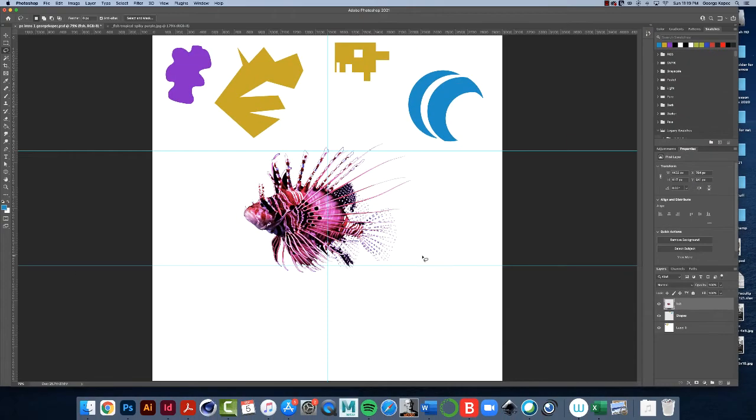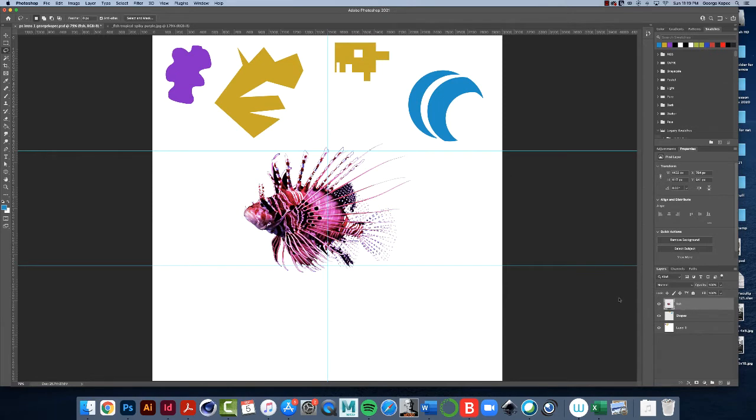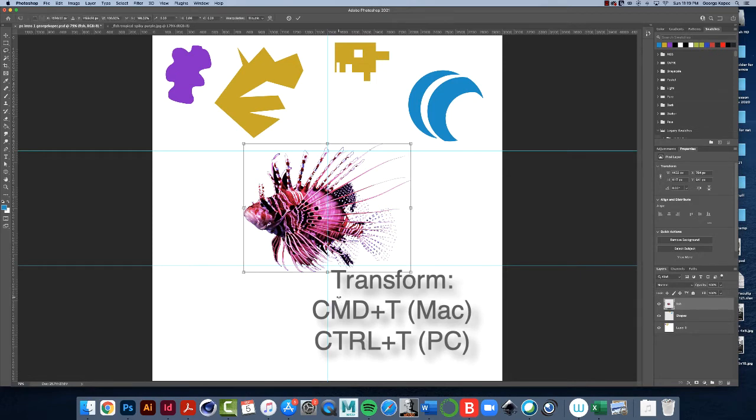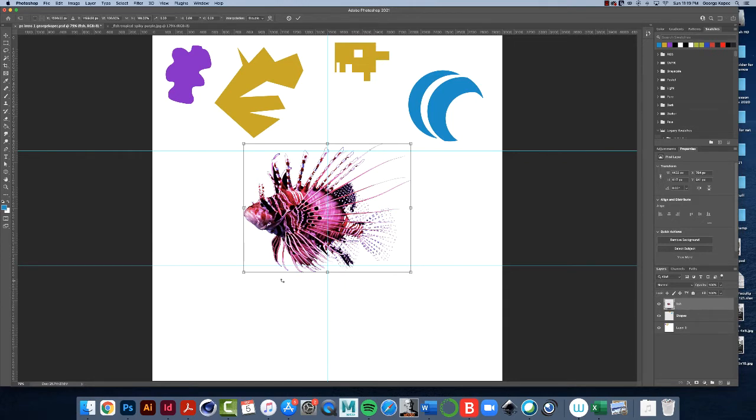And let's do a couple more things, then we'll go on to the next video. First of all, if the layer is selected, we can do that transform thing. Even if there's no marching ants here, right? Do a command or control T for transform. And whatever is in the layer will be surrounded by the bounding box. So you don't have to have the marching ants to do the transform.